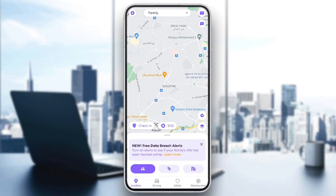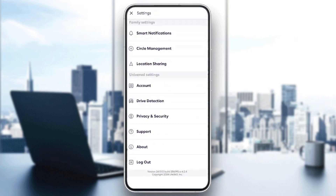In order to go to the settings, just click on the gear icon in the top left corner. And then once you do that, you're going to find all of the available settings in Live360. Right here, you're going to find family settings and also universal settings. In family settings, you're going to find smart modifications, circle management, and also location sharing.